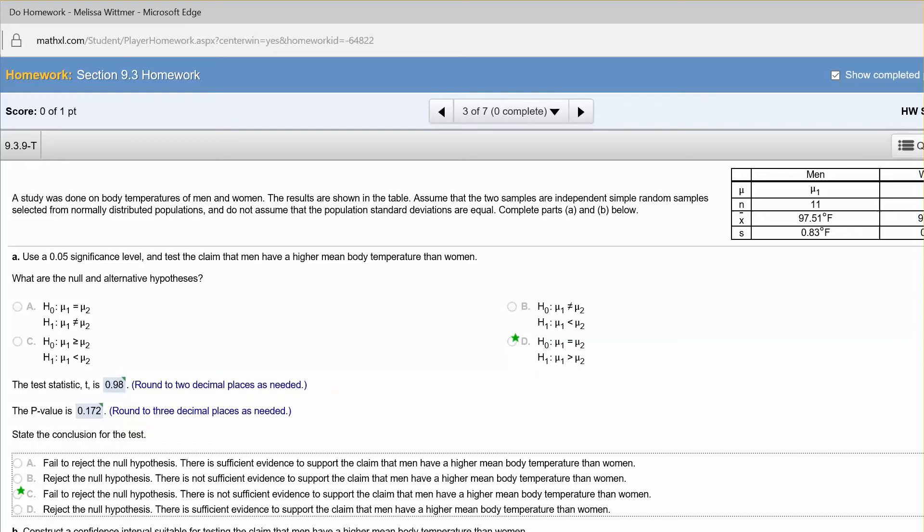For this example, we're going to look at how to use StatCrunch again to calculate p-value and test statistic and do a hypothesis test and confidence interval for a claim about two population means that are independent populations. So here we have body temperatures of men and women.